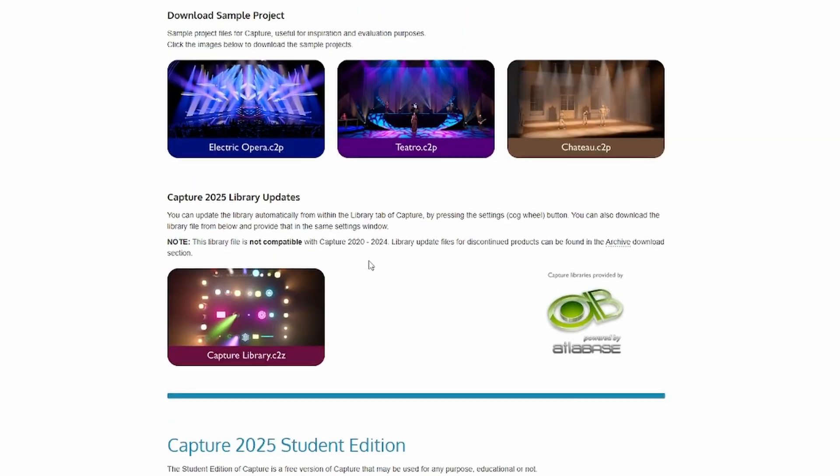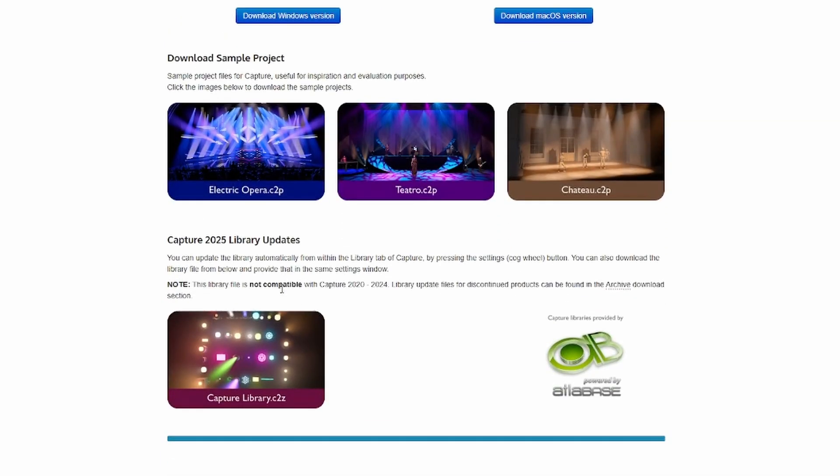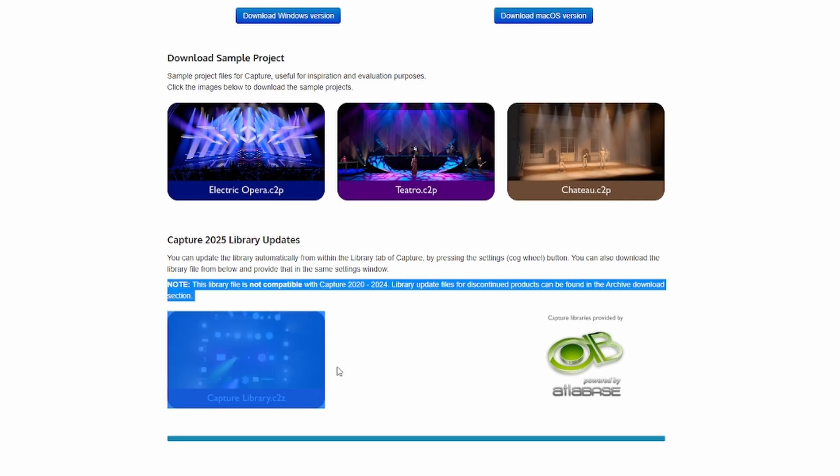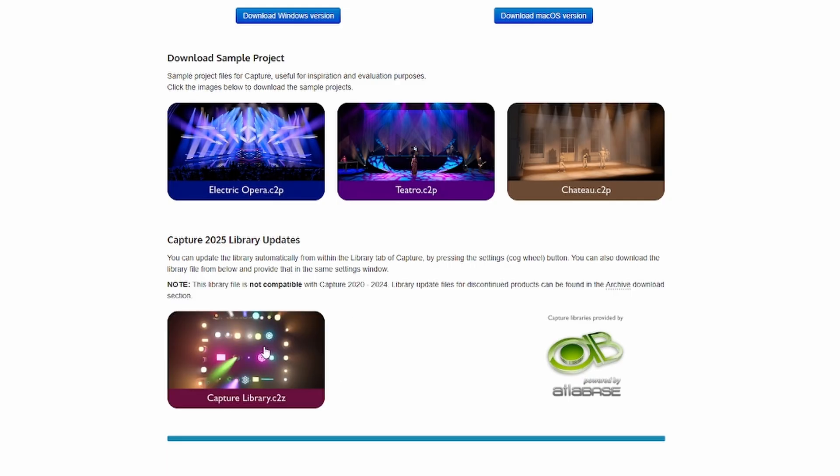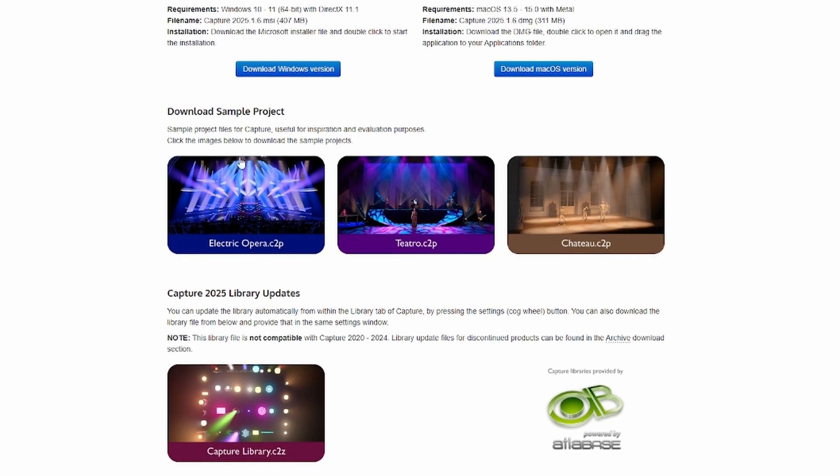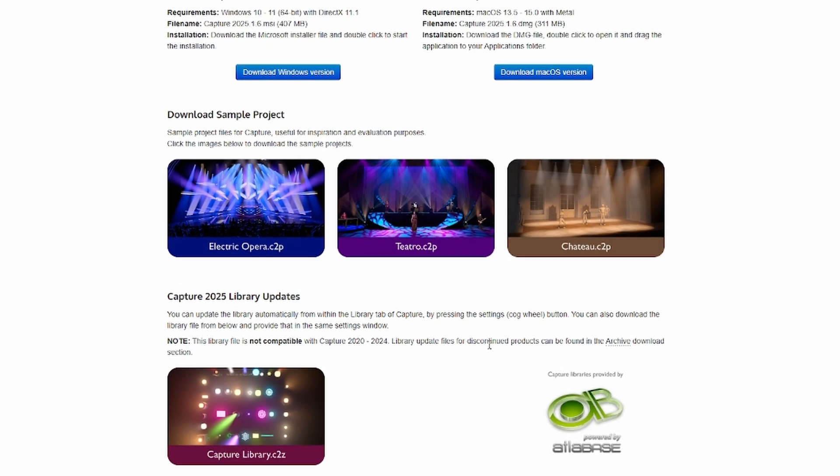But the student version is what you're going to want if you just want to test things out. Now if you do end up buying this, what you're going to eventually do is download this capture library. This is what all of the fixtures and truss and everything you would need for the importing is this file here. You download that and then you would import it in the program. Very simple to do and it's a very small file. And there's also some other ones here to download some sample projects if you like.